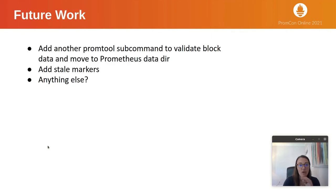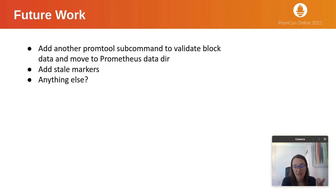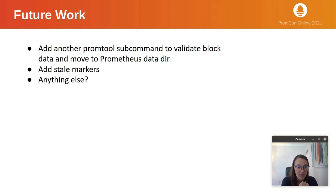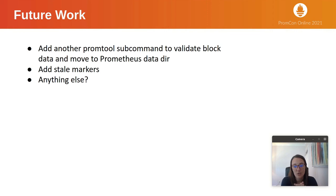For future work, I would like to add another subcommand that will validate the blocks for you and also move the blocks over to a specified Prometheus data directory, eliminating those manual steps. We also need to add stale markers. I'm going to do that soon.